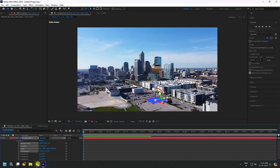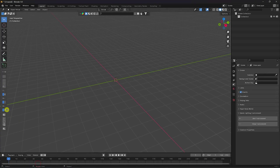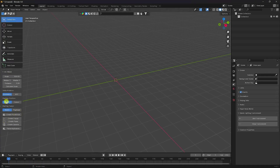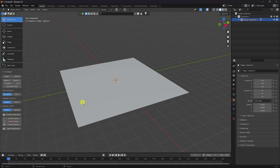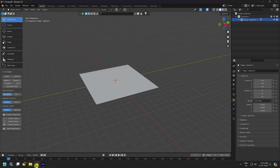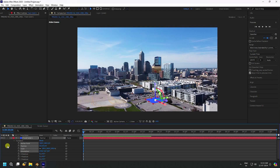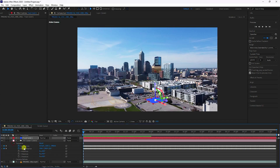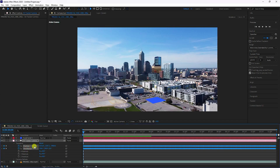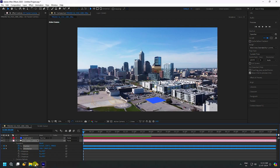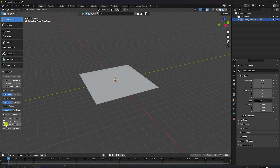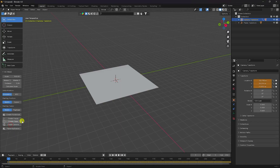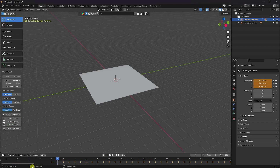Go to Blender. I'm using the A2 Blend add-on — create a plane. Now I apply the camera position and orientation — copy. Go back one more time and create a camera.